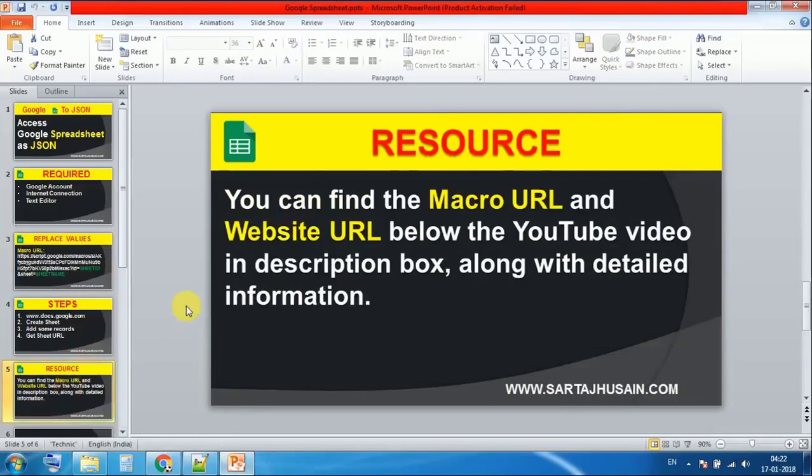You can find the macro URL and website URL below the YouTube video in the description box, along with detailed information.